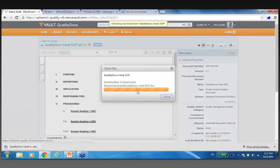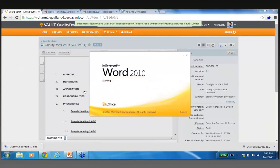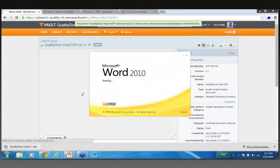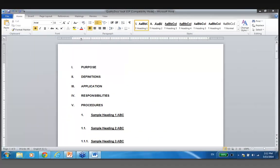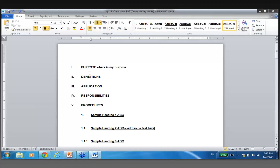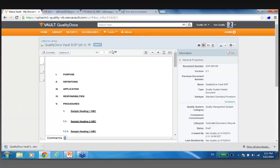The checkout is actually going to enable me to automatically open this up in Word. Here is my generic template document, and this is where I can begin to author it. Here is the purpose section, and I could go to one of these headings and add some text. At some stage I would save this and close out of it. Now I'm back in Vault at minor version 0.1. I can see that Ken Quality checked this out.